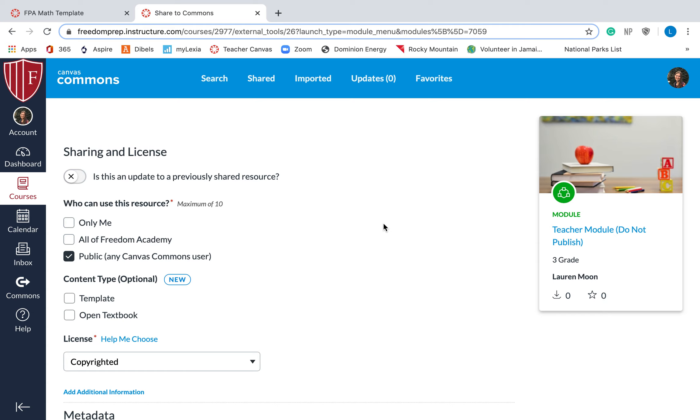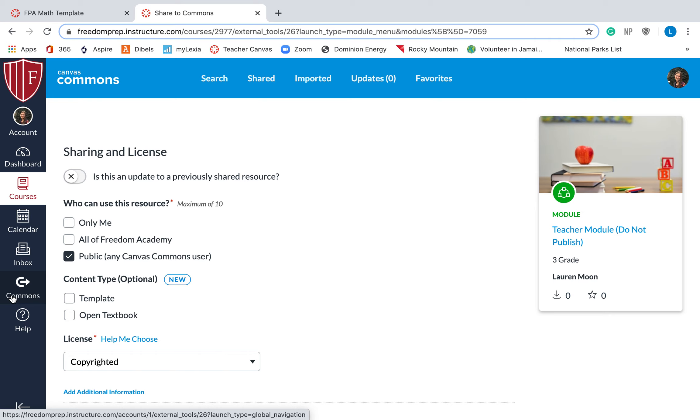And then if you go to the commons on the side, and you search a name or a title, and then hit import, that's how you will get something into your course. So you can send things to the commons, and you can download things from the commons. That is all the information that you need.